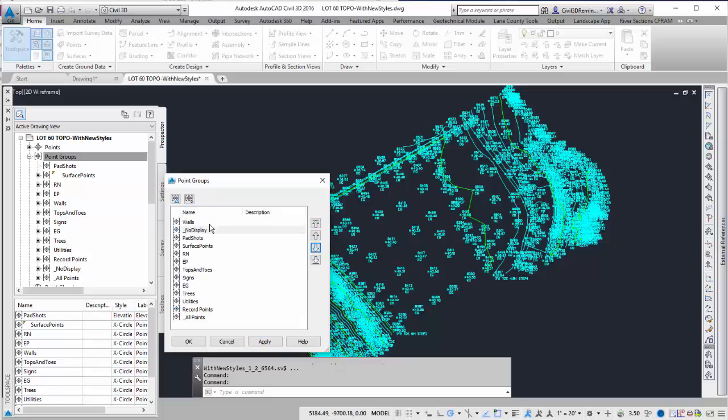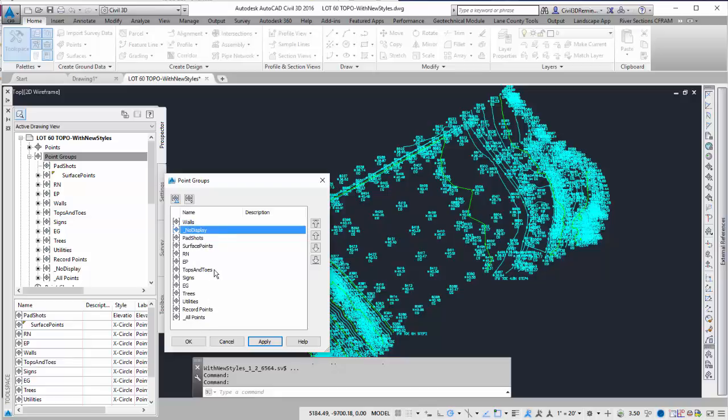So now, walls will be shown, and then No Display will happen. No Display, in this case, contains all the other points. And so now, all the other points will be ignored.